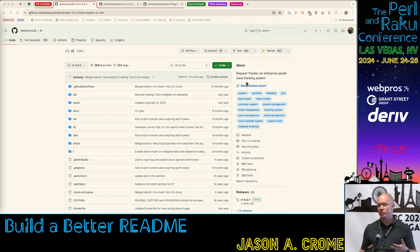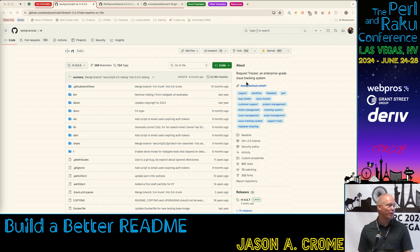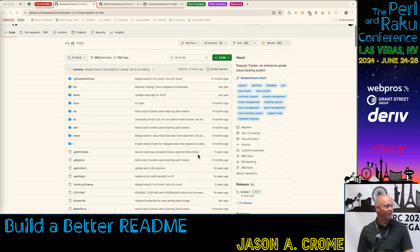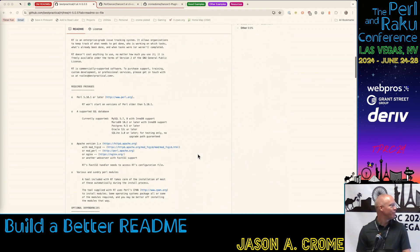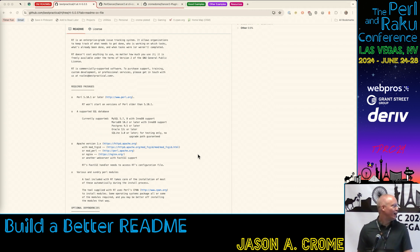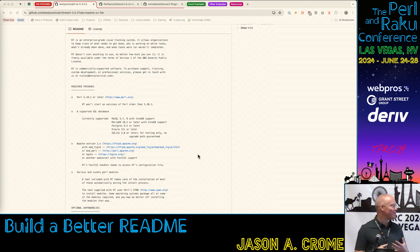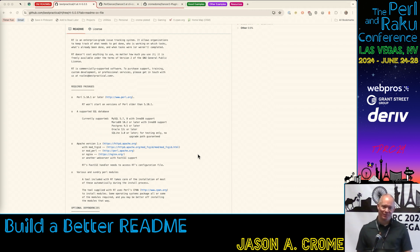So this is RT, Request Tracker. I think most of you are familiar with rt.cpan.org. My employer, Best Practical, makes the software. And until recently, we had this as our project's readme. The point I'm trying to make is it is really hard to read. The text is very tiny, it's not very approachable, it's very dense and hard to process.